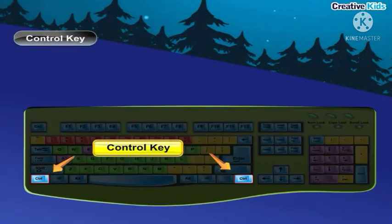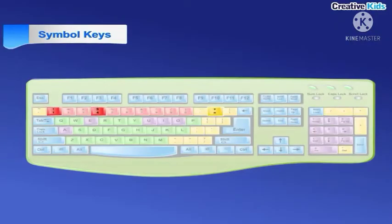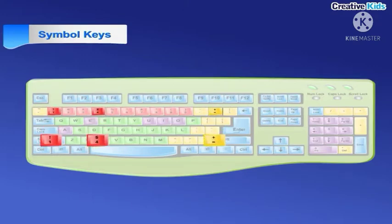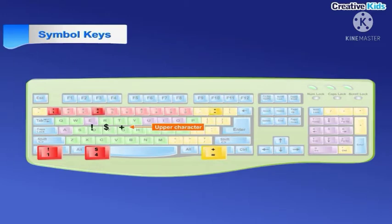Control key: it is used to perform special tasks along with other keys. Symbol keys: the symbol keys have two different symbols marked on them. The upper symbol is called the upper character, and the lower symbol is called the lower character.